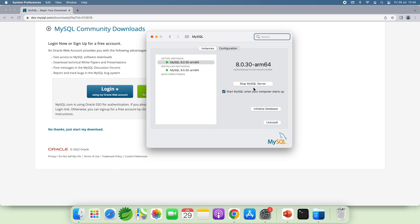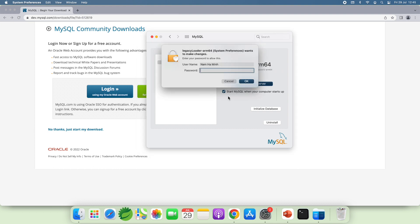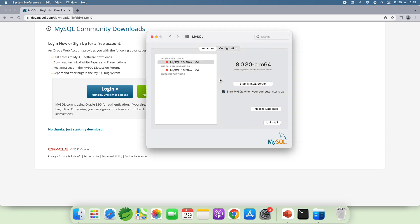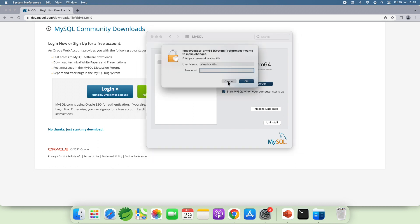You can click Stop MySQL Server to stop the server. You see. And you can uncheck this option to not start MySQL Server when your computer starts up. And I click Start MySQL Server.